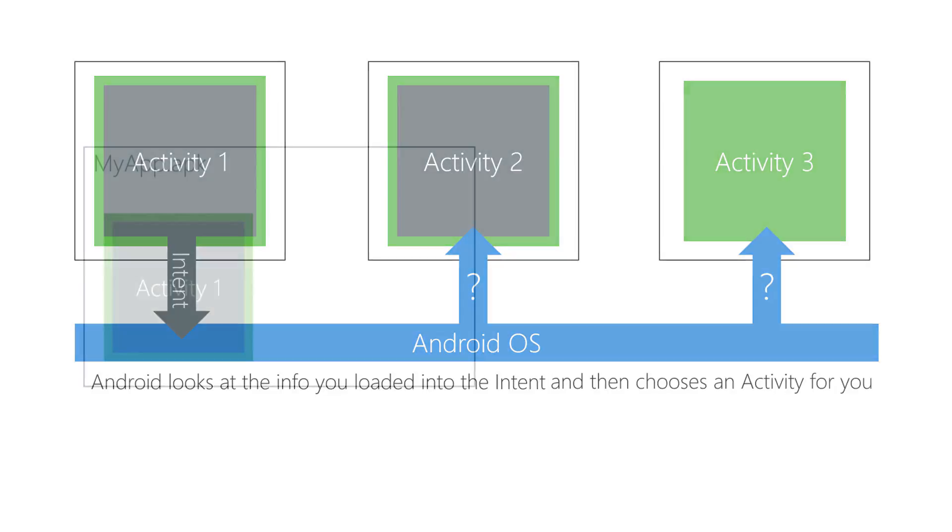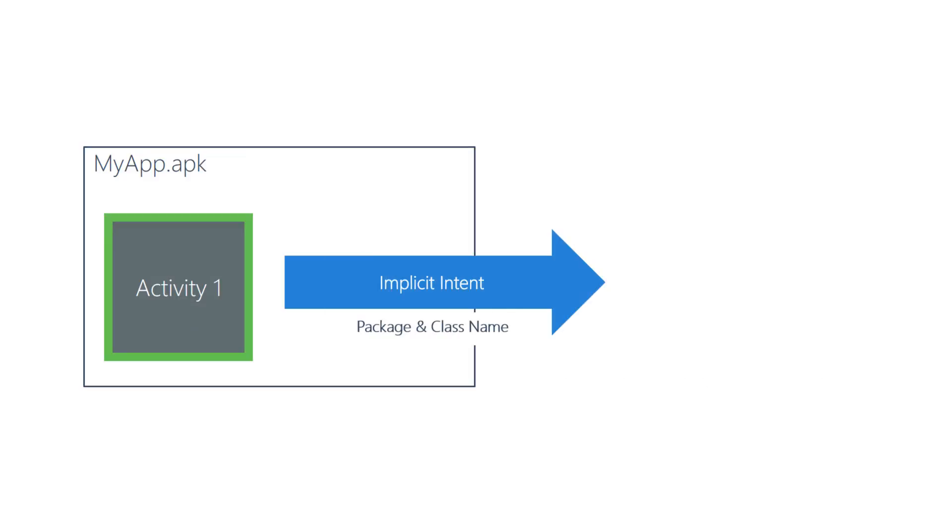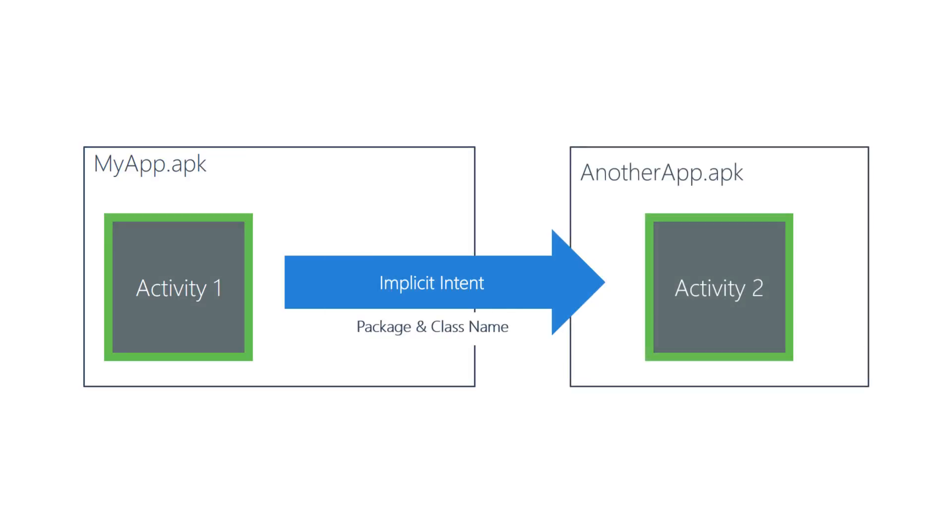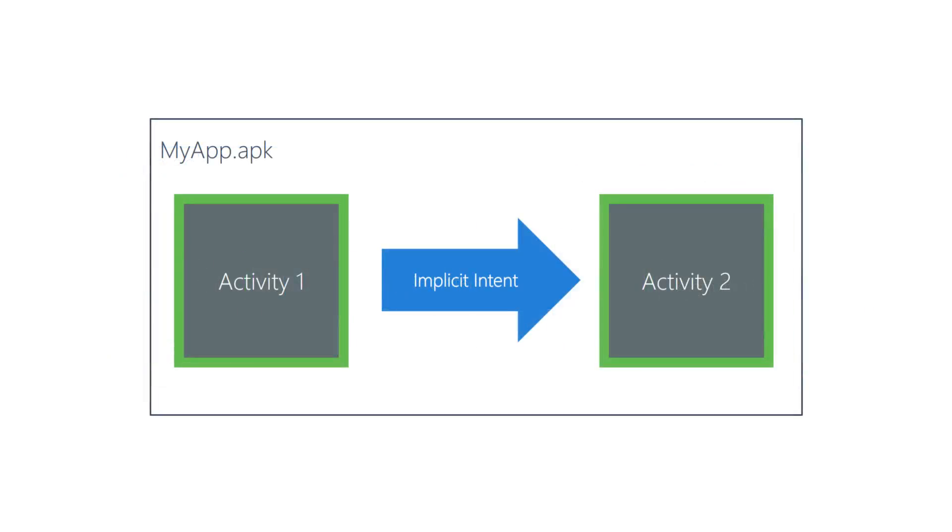Implicit intents are typically used to start an activity defined outside your APK. They can also be used to start an activity that is part of your APK, however this is rare since explicit intents are generally simpler to work with.